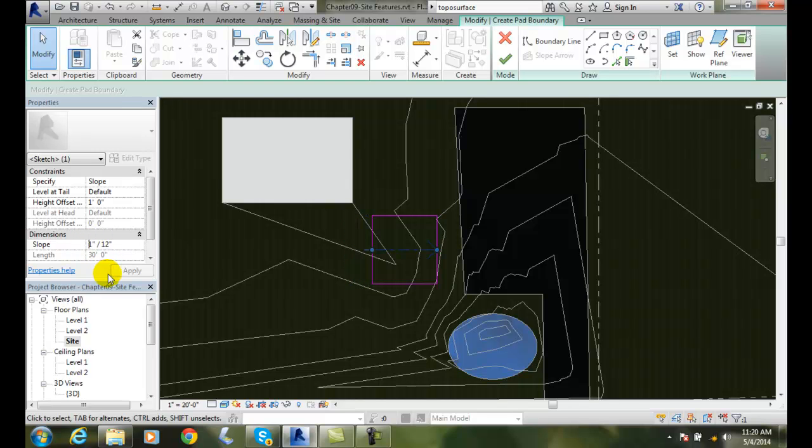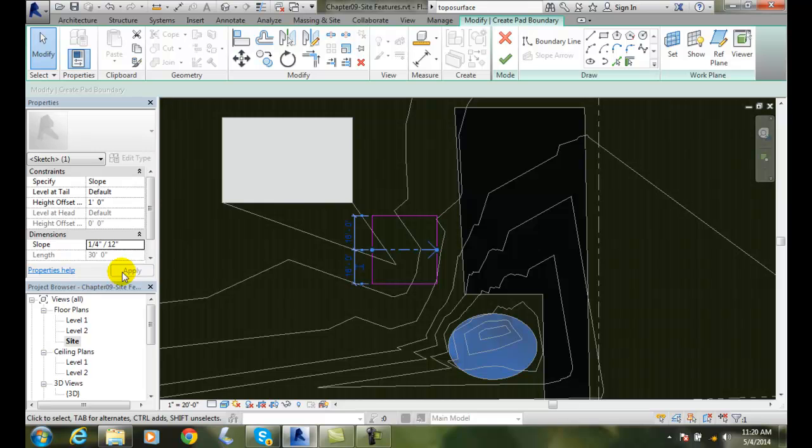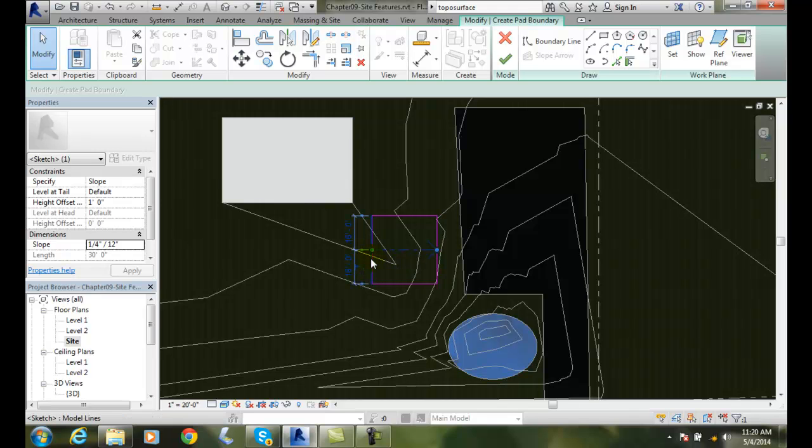So I could actually come in and say, maybe I don't want quite that much. I really only want to go like with a quarter inch on 12 inches, which is quite a bit. Generally we want water to drain at about an eighth inch to a quarter inch per 12 inches, somewhere in that range. But I'll hit apply. And now I have the pad tilted from my left to the right, with the left side being higher than the right. And it's going to have a slope on it of a quarter inch as it goes a foot.